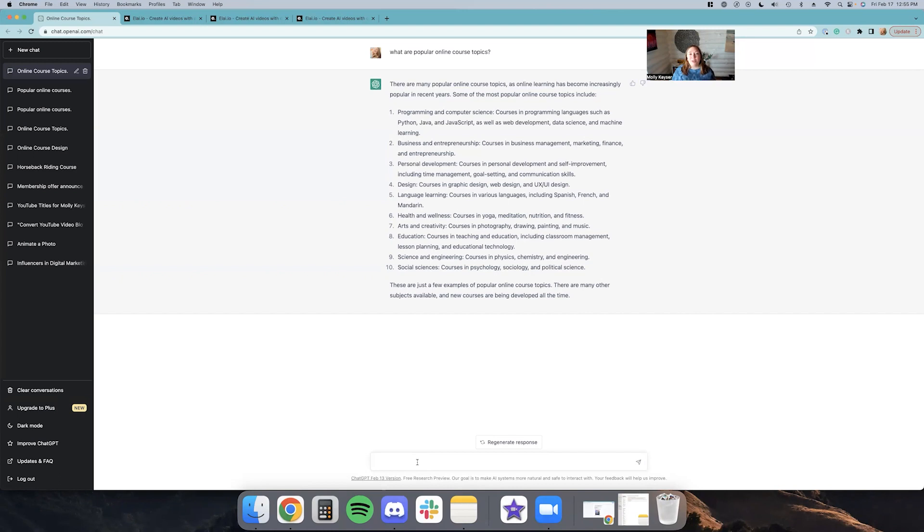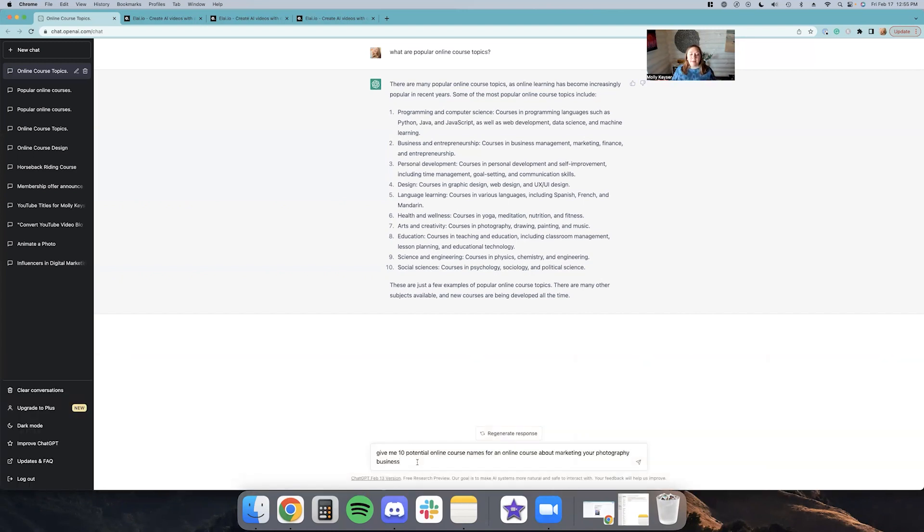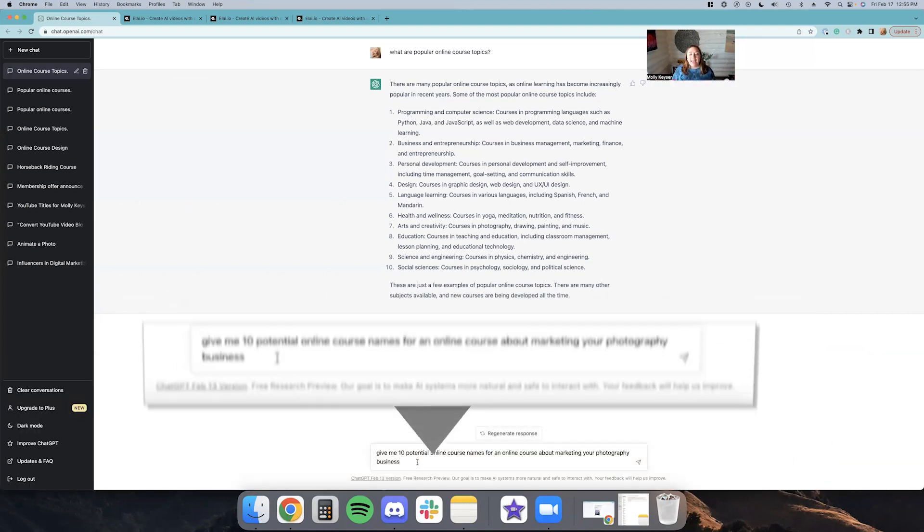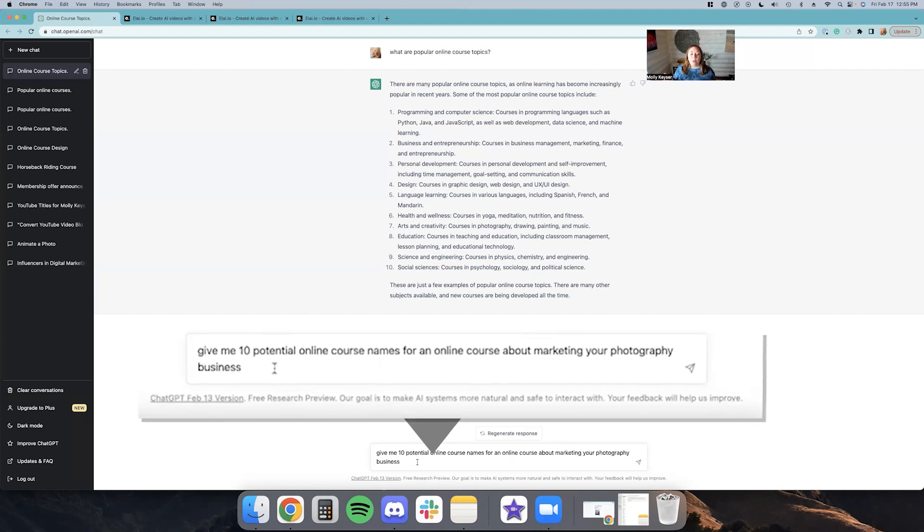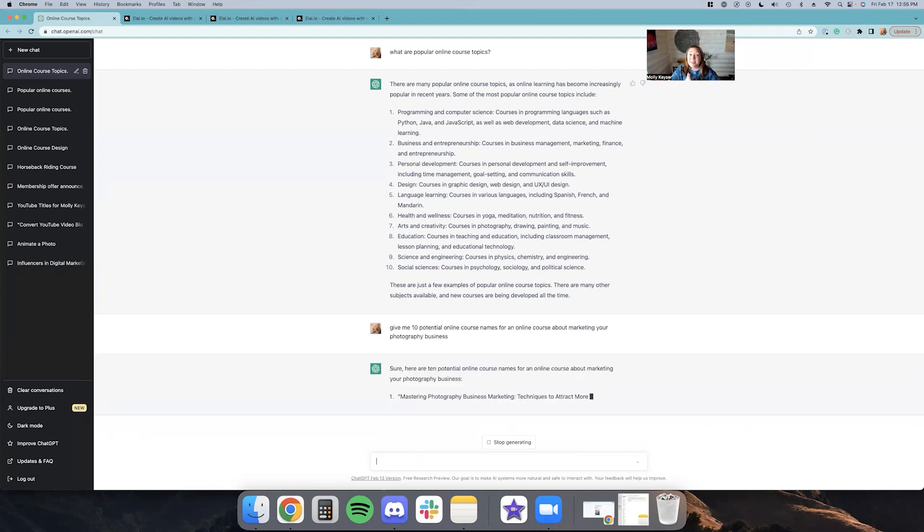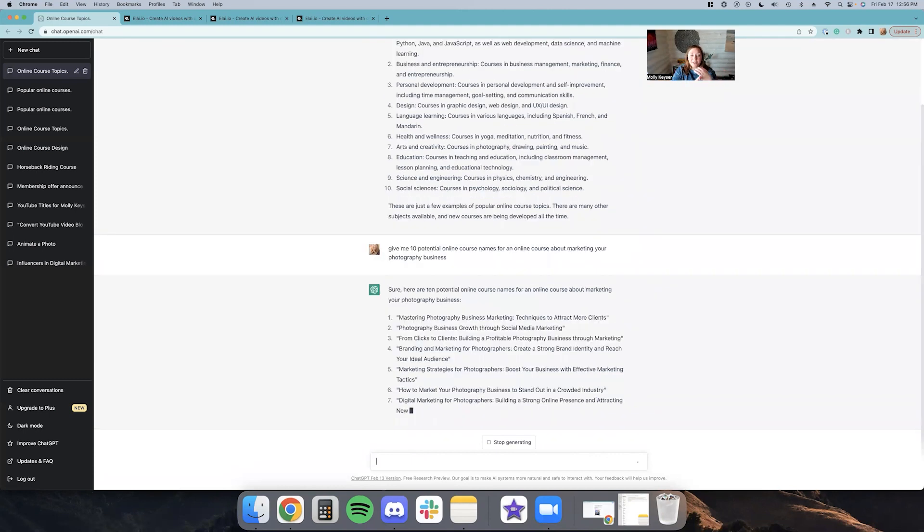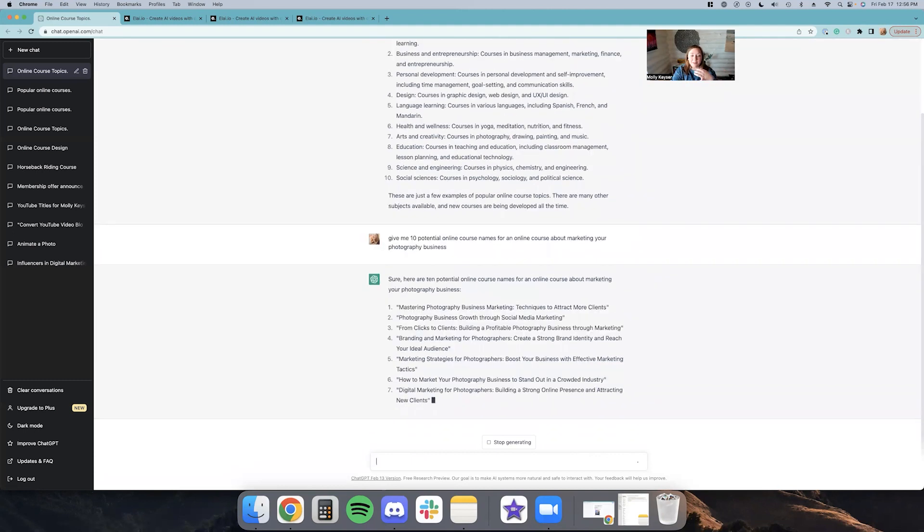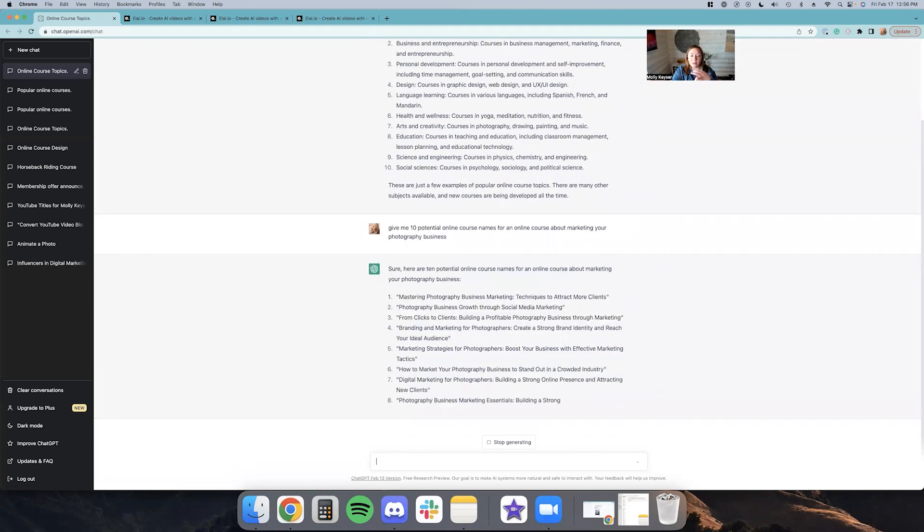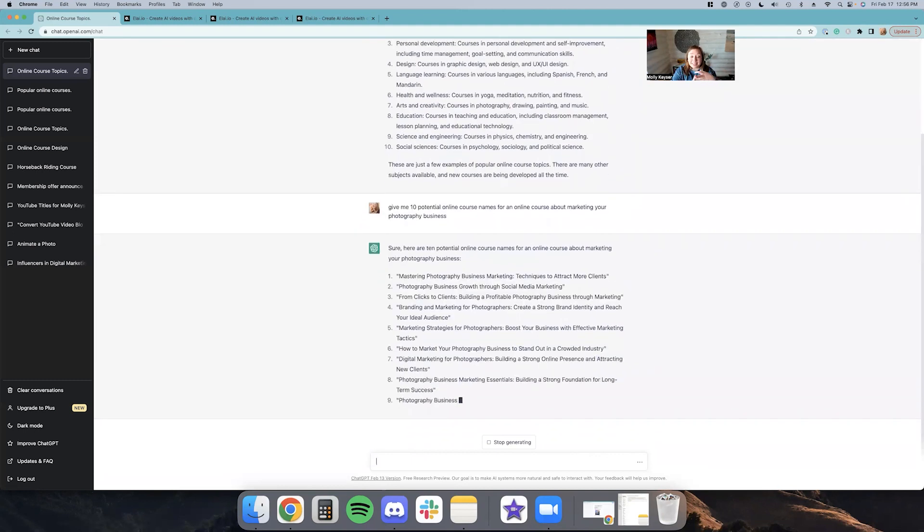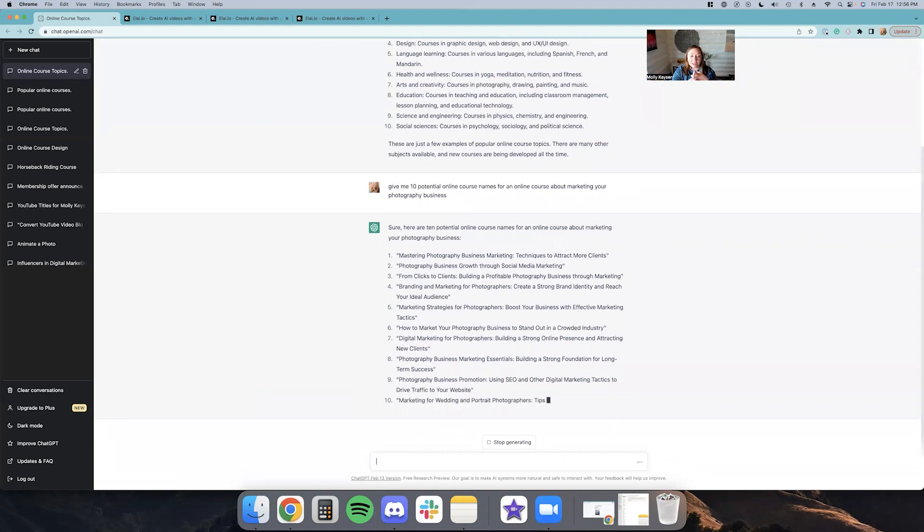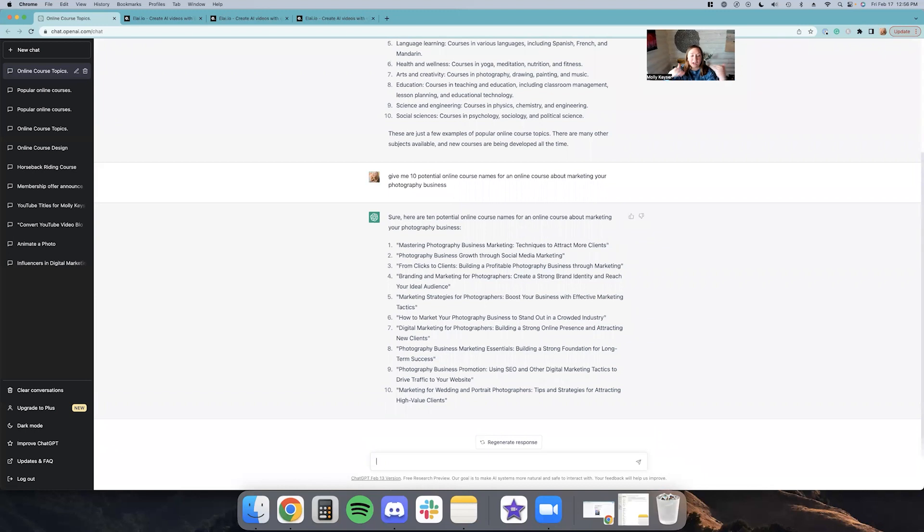Okay, so the next thing I'm going to want to do is come up with a name for my online course. So I'm going to type in, give me 10 potential online course names for an online course about marketing your photography business. Okay, so we have mastering photography business marketing, photography business growth, from clicks to clients. Oh my gosh, how cute is that? Branding and marketing for photographers, marketing strategies for photographers, and the list goes on. So I'm going to go with From Clicks to Clients because that is adorable.